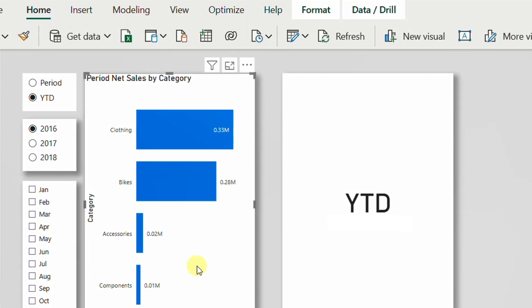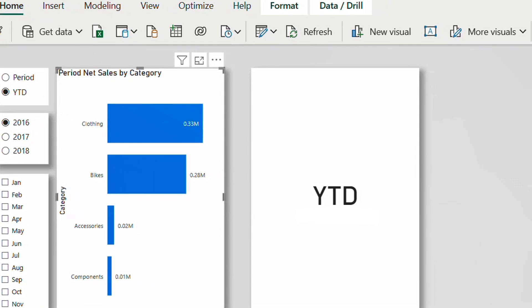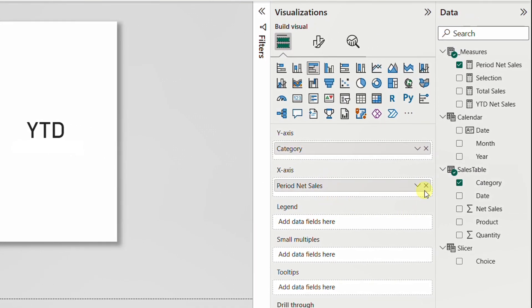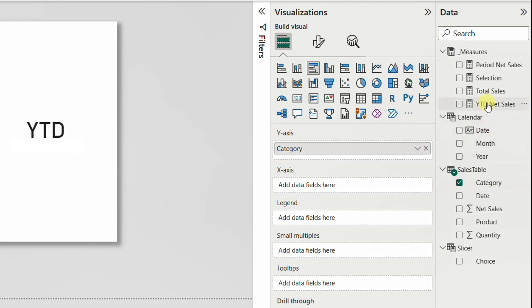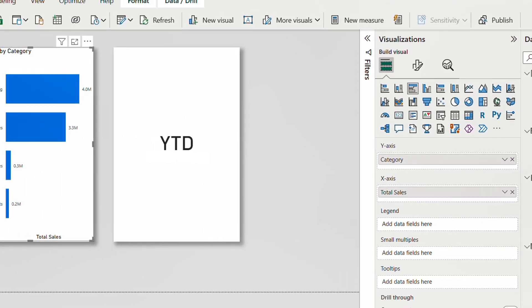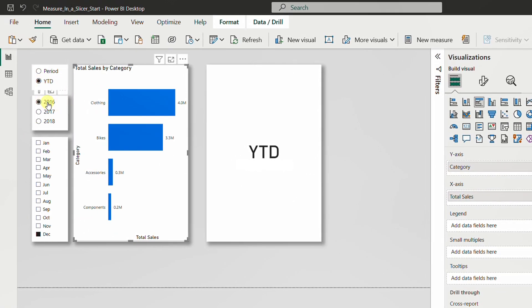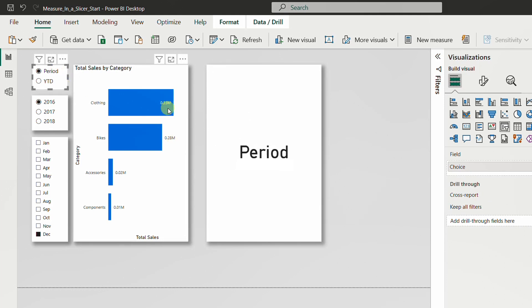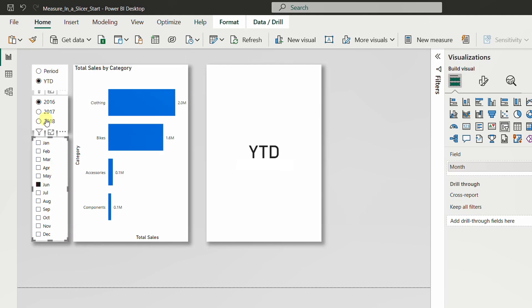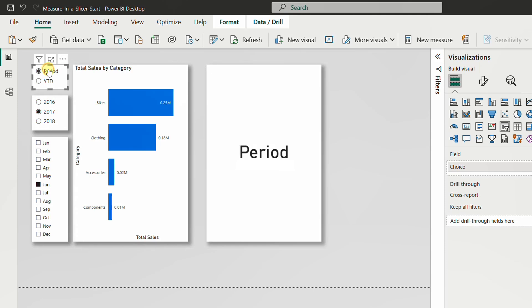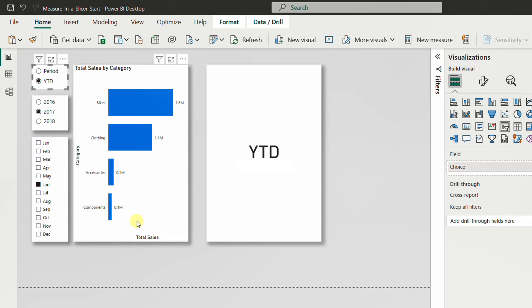Now I'll apply this to the chart visual. In the visualization pane under Fields, I'll remove 'Period Net Sales' and replace it with the new 'Total Sales' measure. Selecting 'Year to Date' for year 2016 and December shows 4 million. Switching to 'Period' shows 300,000 (0.33 million). I can change the month or year selection and toggle between Year to Date and Period — everything works dynamically. If you like this video, please like, subscribe, leave a comment, and check the other videos in the channel.